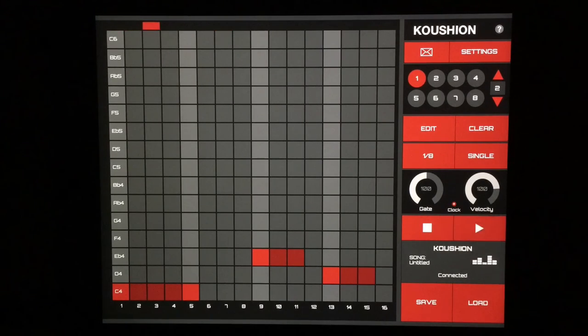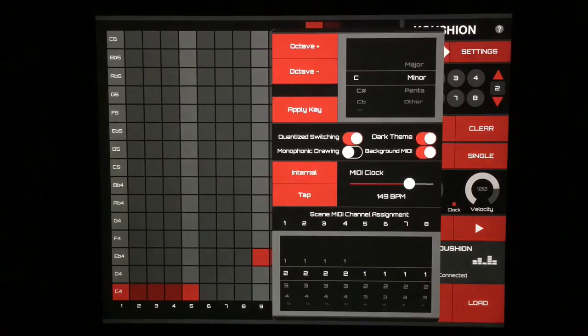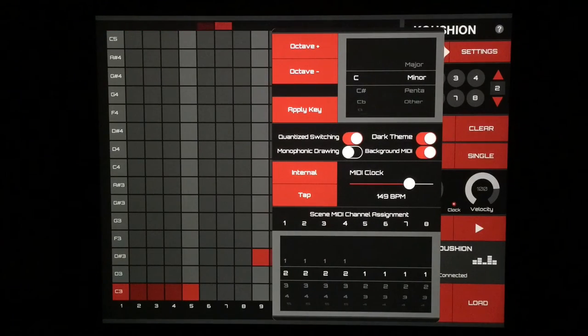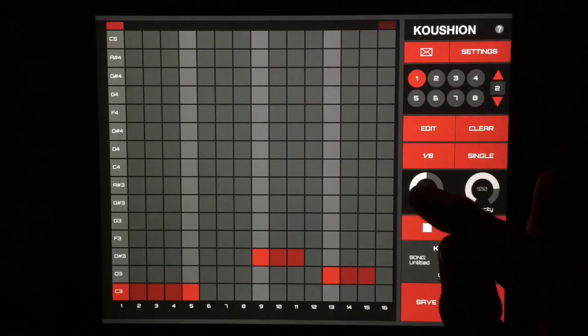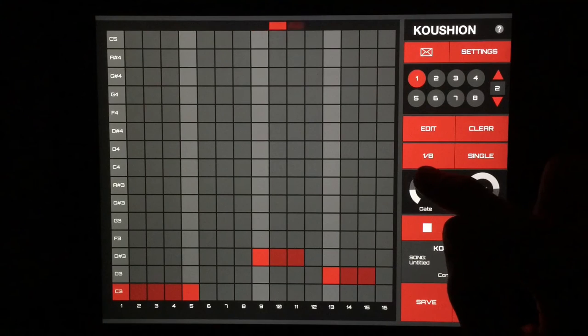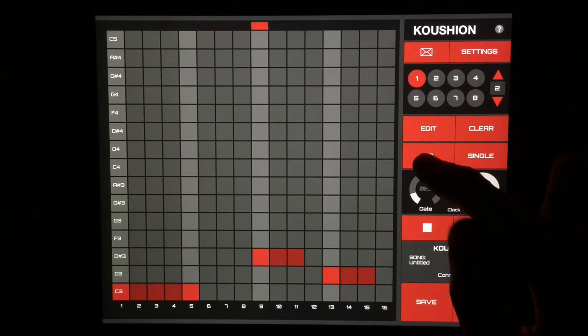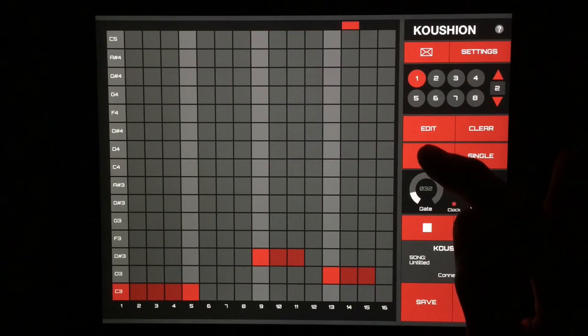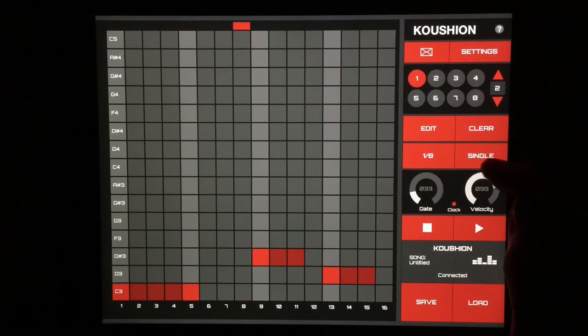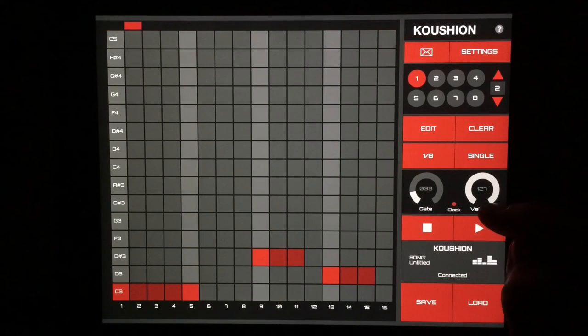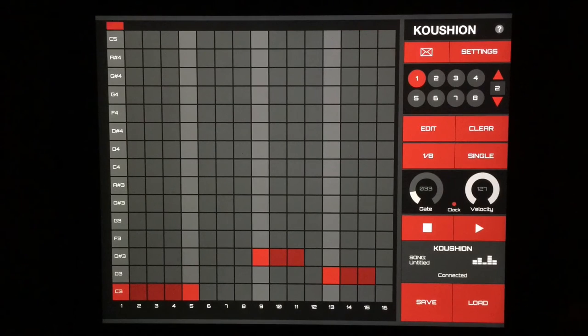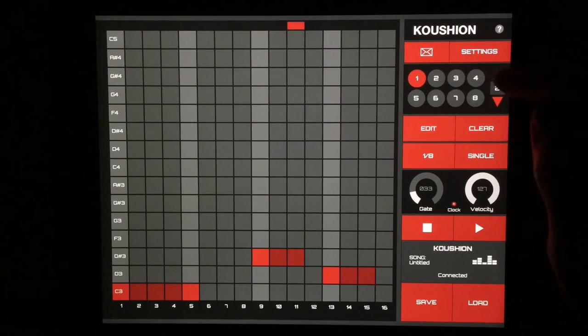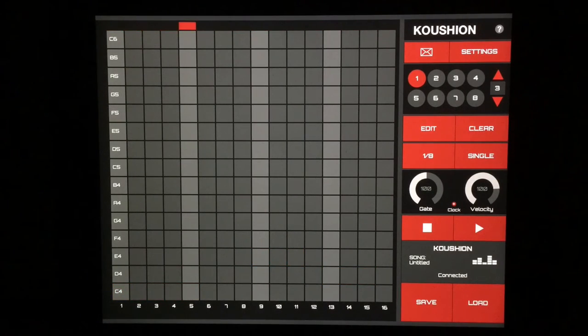In any case, we have our pattern going on here. Let's move this down an octave. We have some gate controls, so we can make some sort of staccato notes there, adjust the velocity if we like, make it a little louder, kind of like that.